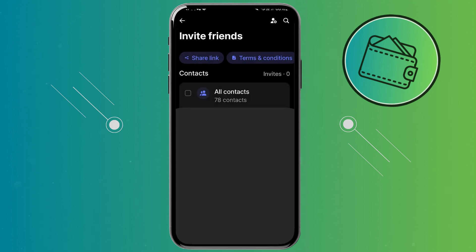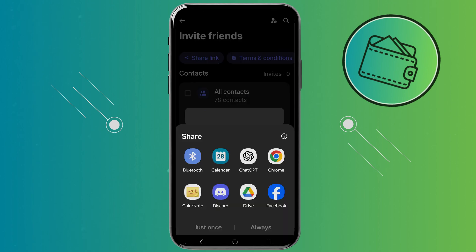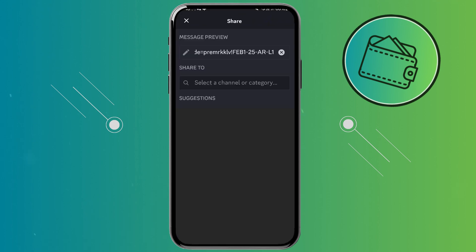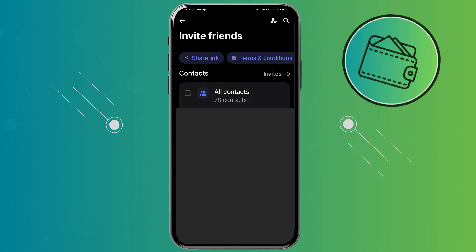Once you're here, to get your link you would need to click Share Link right here. You can either select a Note app or any other messaging app that you have available. For this example, let's go ahead and select Discord. Here you would be able to find your link, so you can just press and hold to copy it, then press copy right here. You can alternatively also send it to your contacts, but the easiest way is just by obtaining your link and sharing it that way.